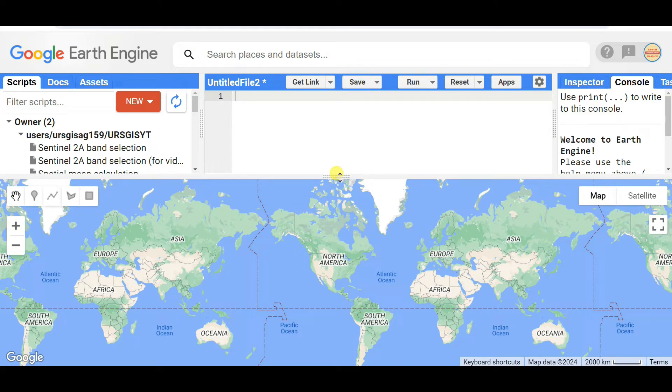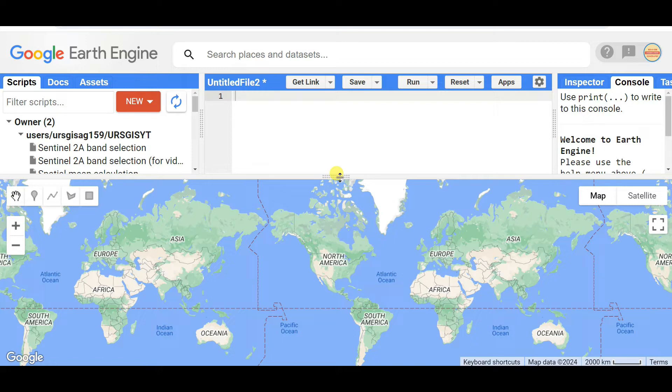In this video, I'm going to show how you can manage your repository, folders, and files in Google Earth Engine, and how you can save your scripts.